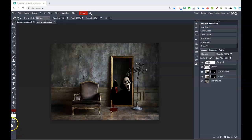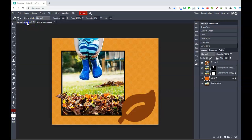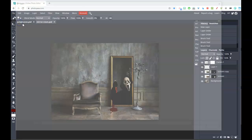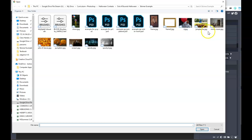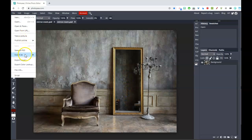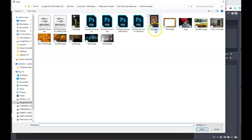Hello, spooky friends! Let's look at a Halloween out-of-bounds project in Photopea. Here is an example finished one that's spooky, and here's one that's not so spooky. I'll show you how to do both of these. I'm going to start by opening up a background image — we'll use this nice mirror room image, and I want to put my little spooky dude in the mirror, so I'm going to place him using Open in Place.